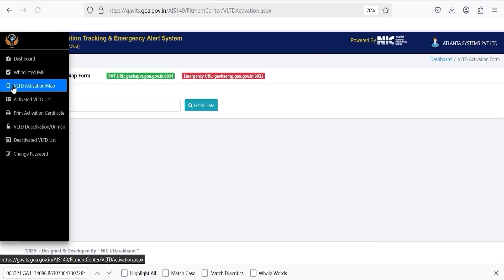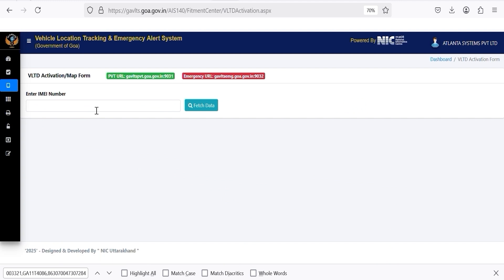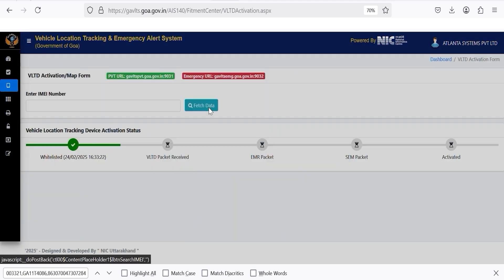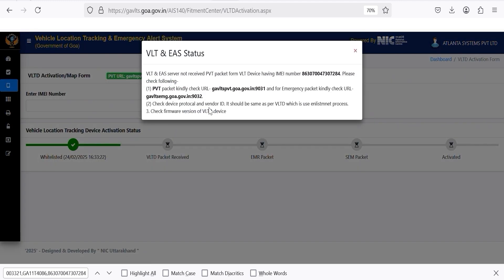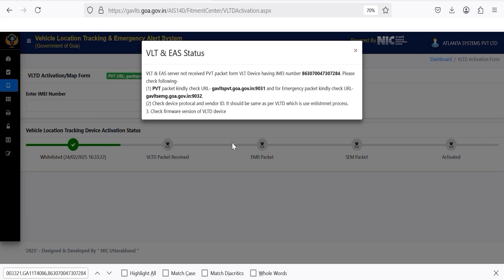Click on VLTD Activation Map and enter the IMEI number, then press Fetch Data. At the first time of activation, this error will appear as the device takes time to connect with the NIC server. To resolve this, configure the given two IPs on ServerChange and ServerChange 1 through SMS using your whitelist number. Wait for some time, then go back or reload the page and try again.